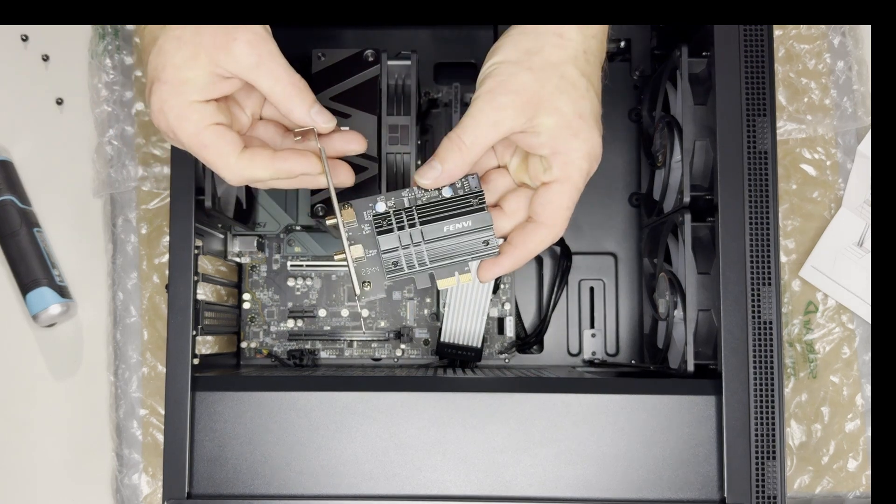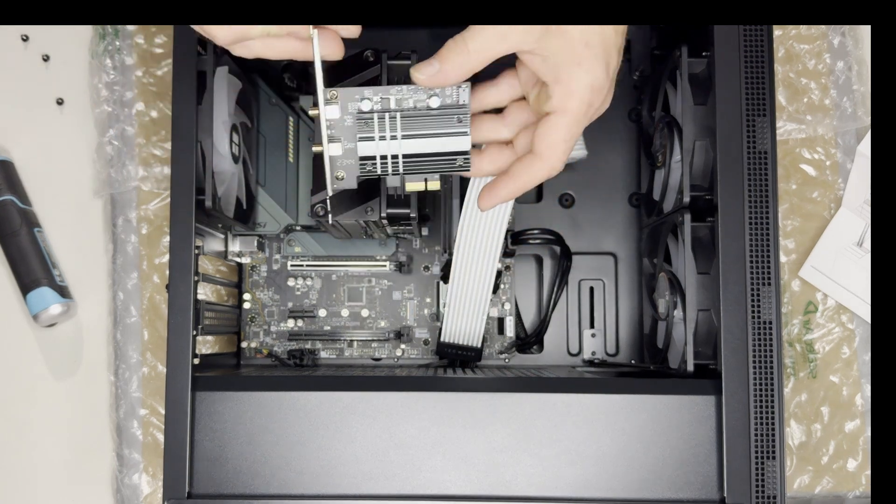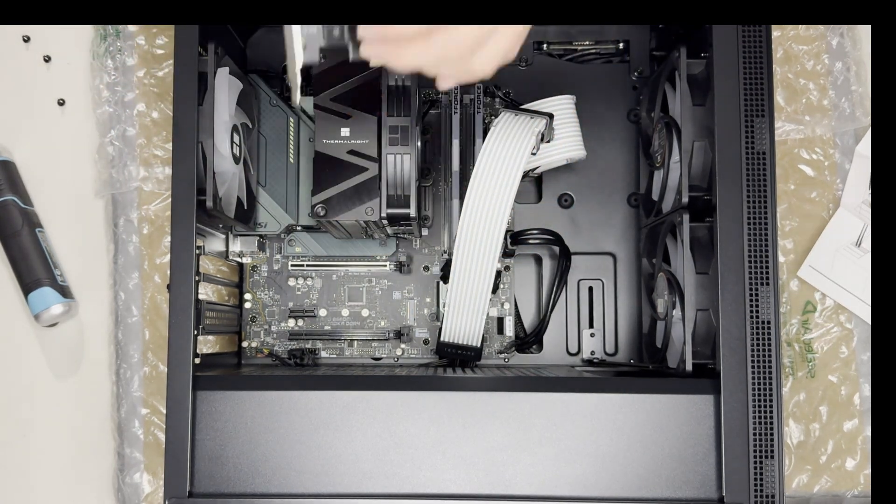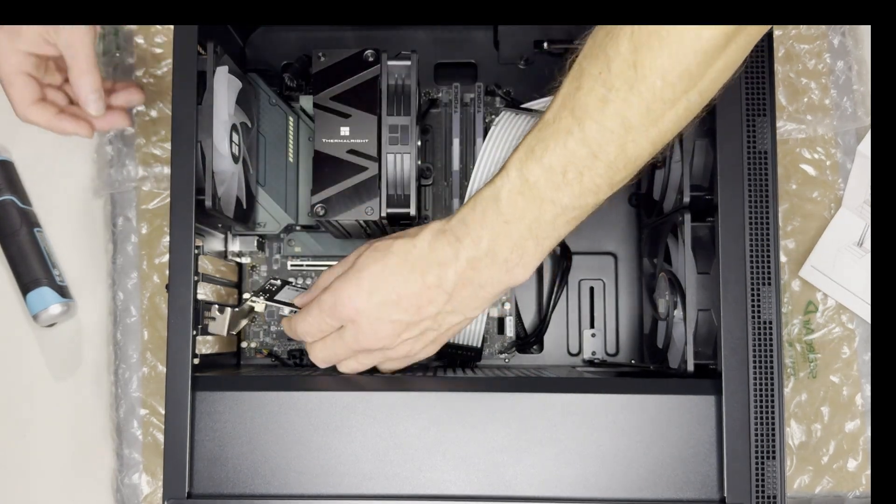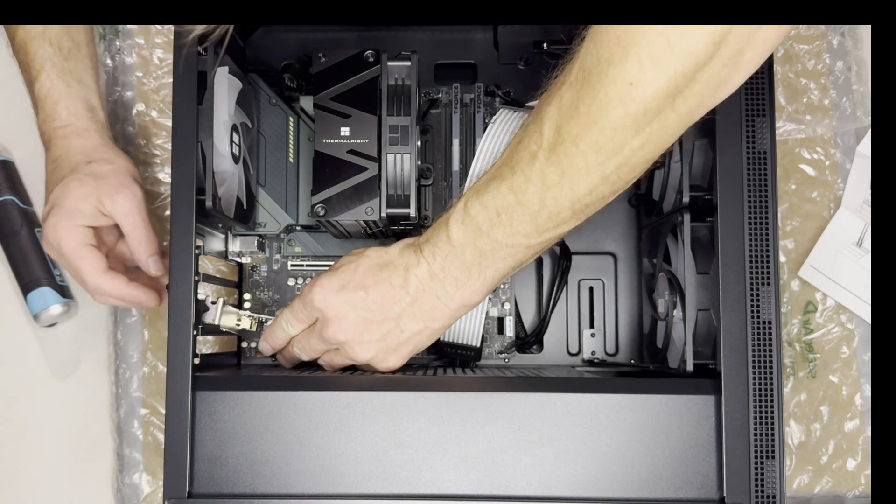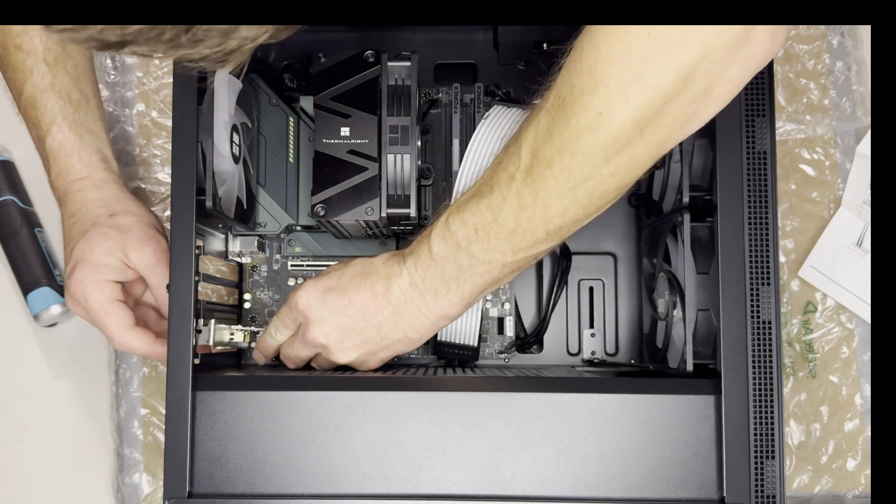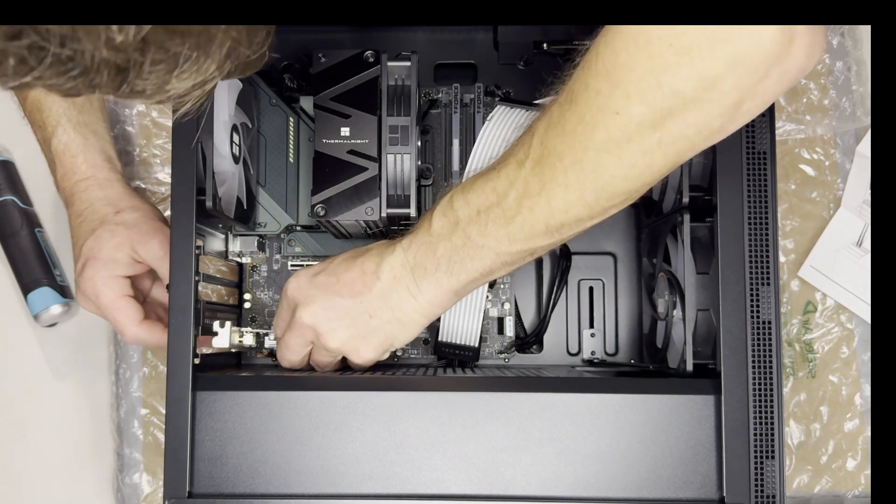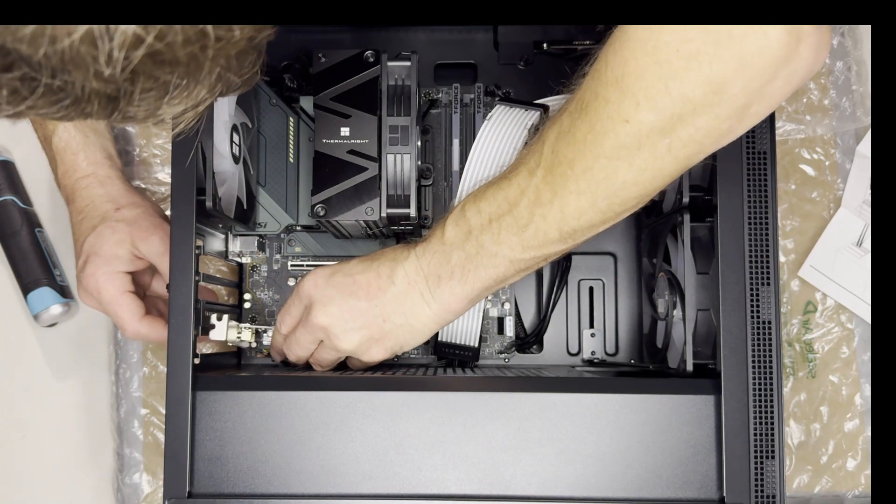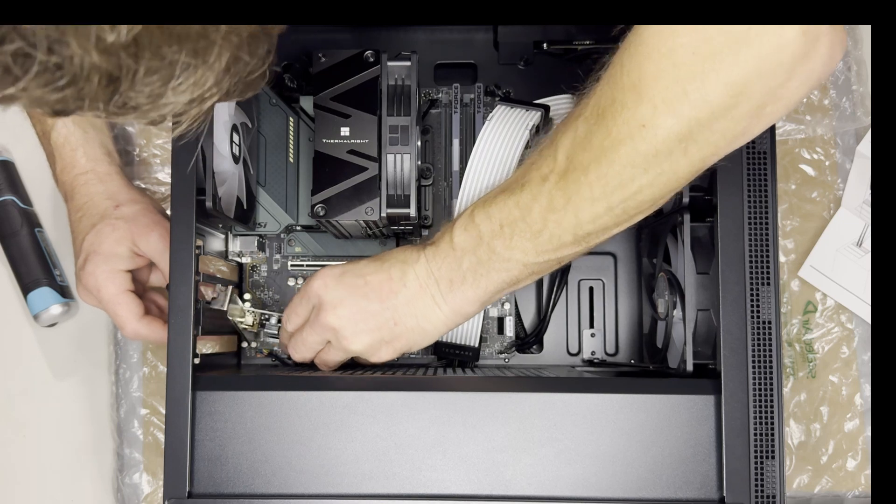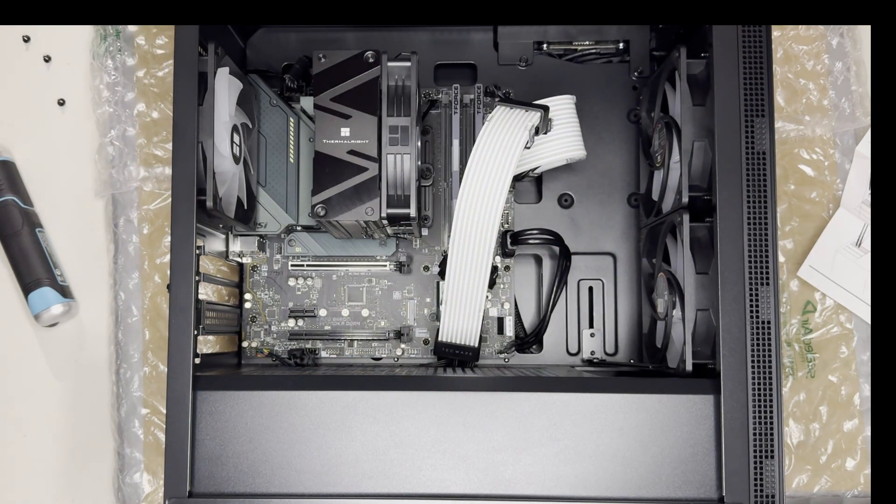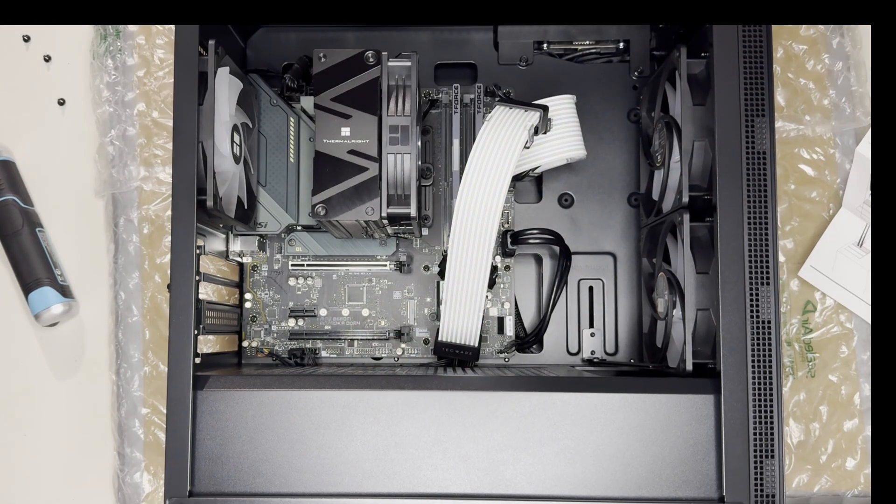Alright. Here's the card and we're just going to pop it. Like I said, we're going to use the lower one here and we would just pop it right into here. But first, it should be nice and easy.